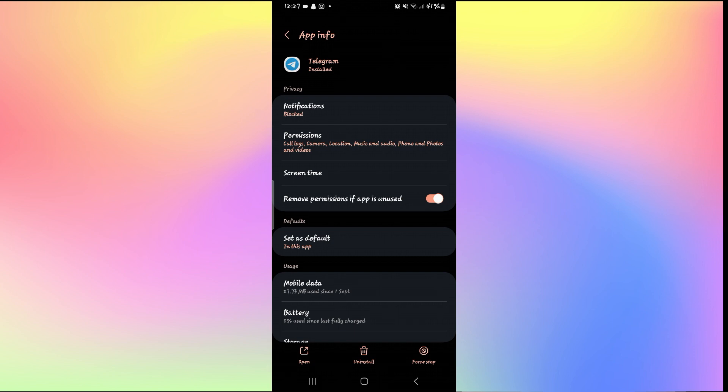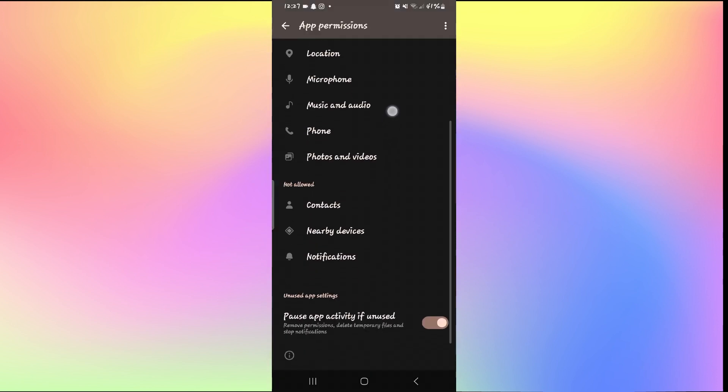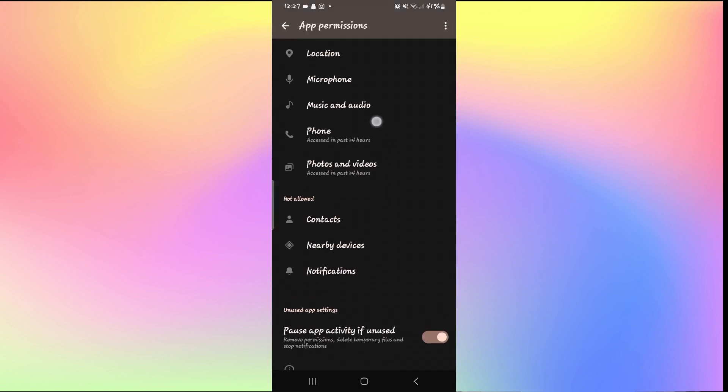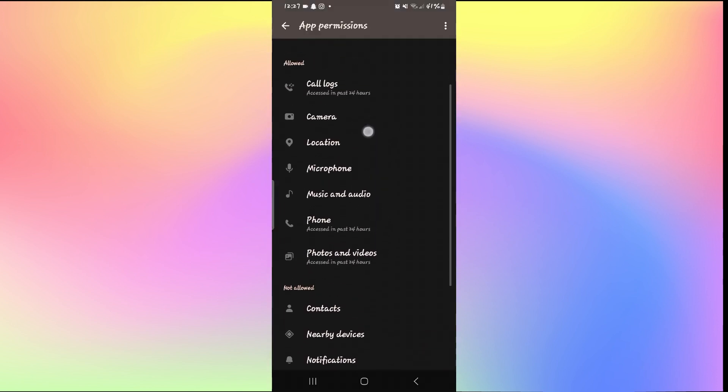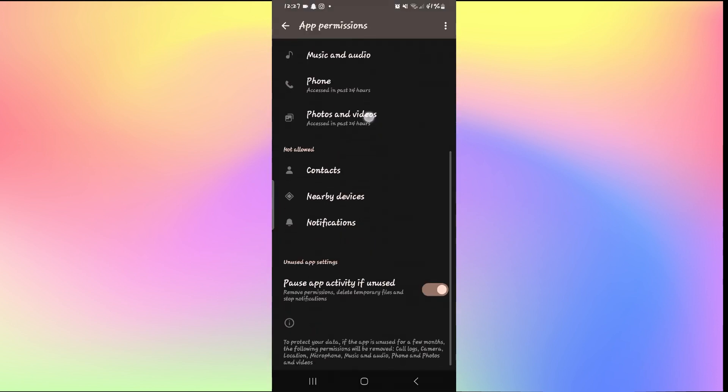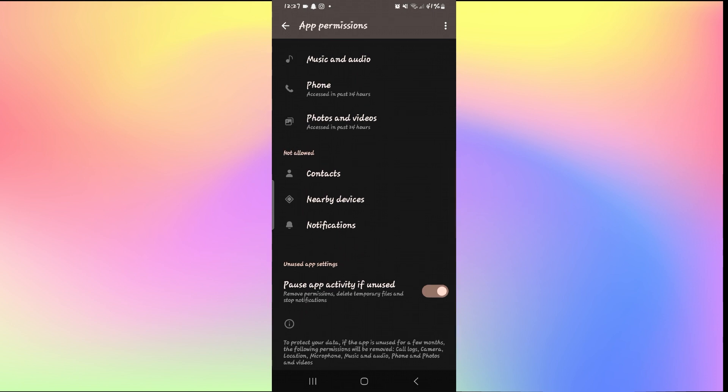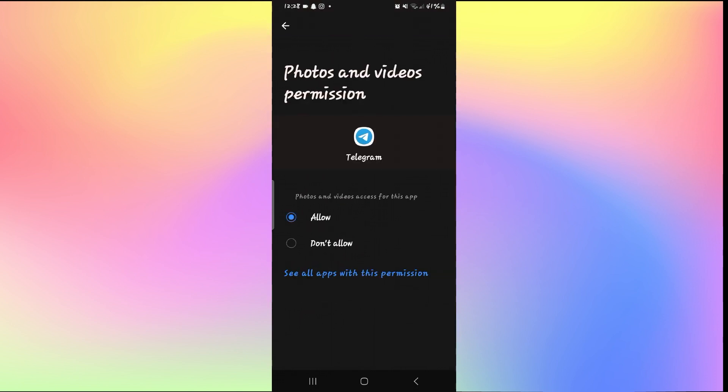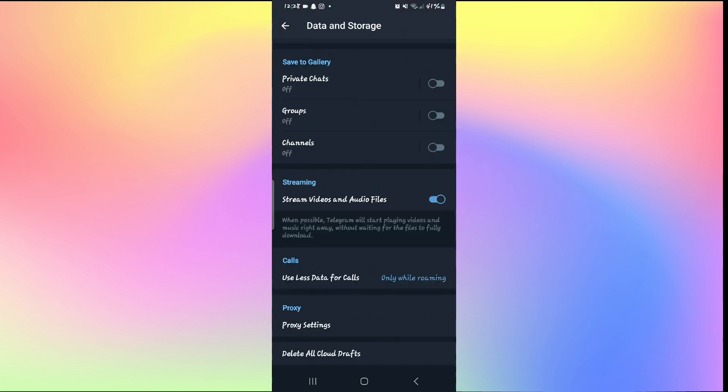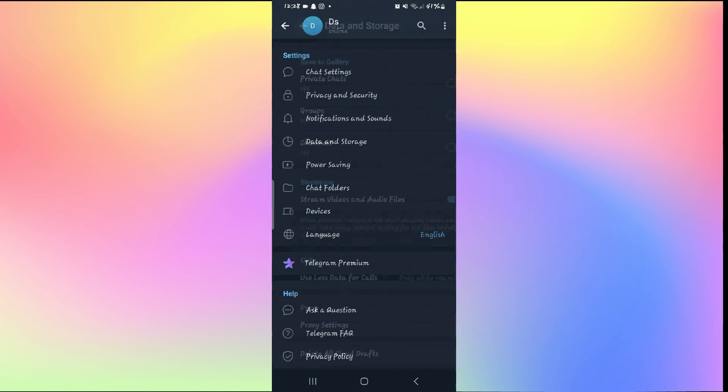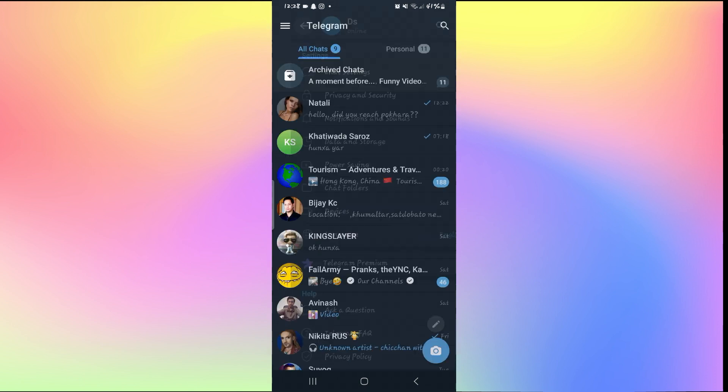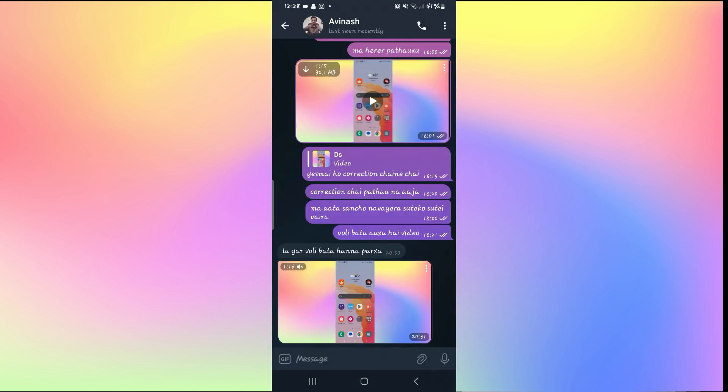This will then take you into the Telegram application settings page. Now from here, tap on permissions and make sure that photos and videos is placed underneath allowed. If you find it underneath not allowed, then simply tap on it and select the allow option. Now you can simply go back to the Telegram application and you will see that your videos will start to play.